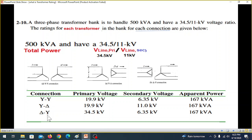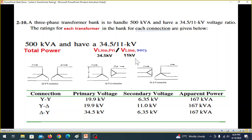For Delta-Y connection, the delta side changes. Since it is delta, the line voltage and phase voltage are the same. The primary line voltage given is 34.5 kV, so the primary phase voltage is also 34.5 kV. But on the Y side, the secondary phase voltage is 11 kV divided by √3, which gives 6.35 kV. The power per transformer remains the same.